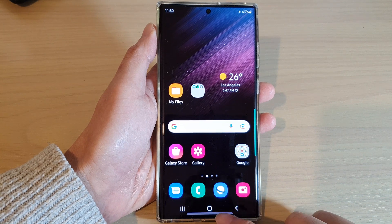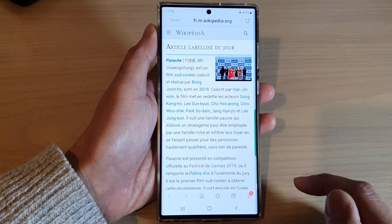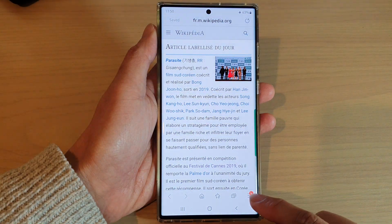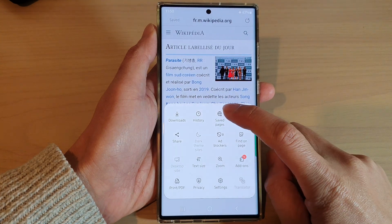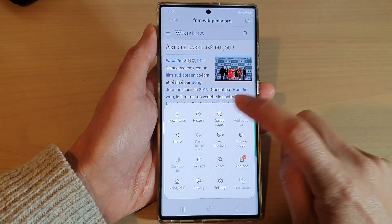First, open up your Samsung Internet browser, then tap on the menu key at the bottom. Next, tap on saved pages from the menu.